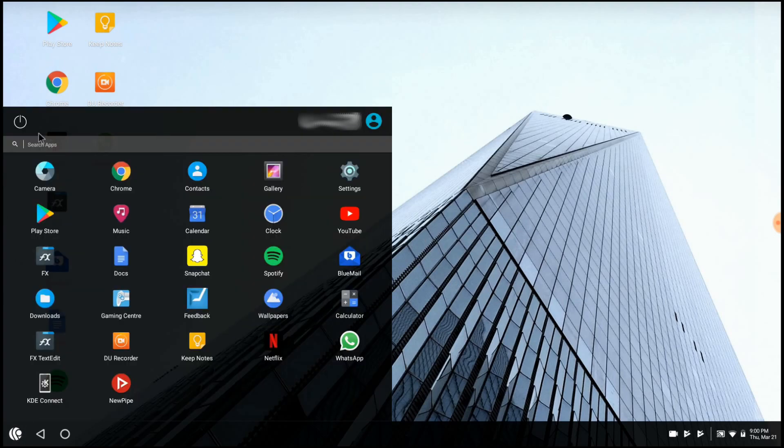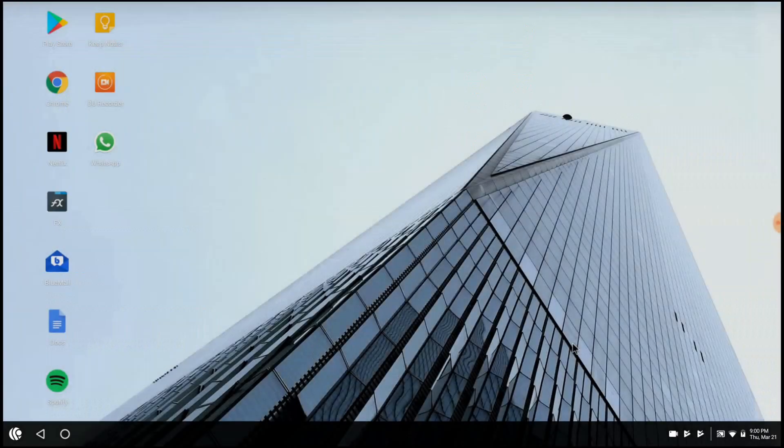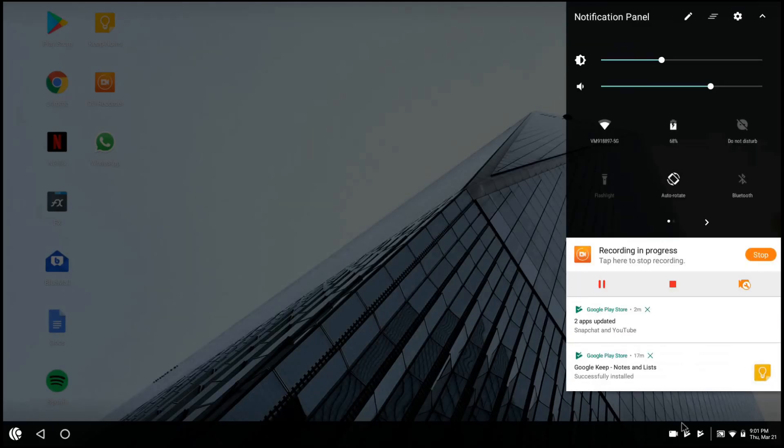And then this button here allows you to power off, restart or sleep your machine. Thank you for watching and please subscribe.